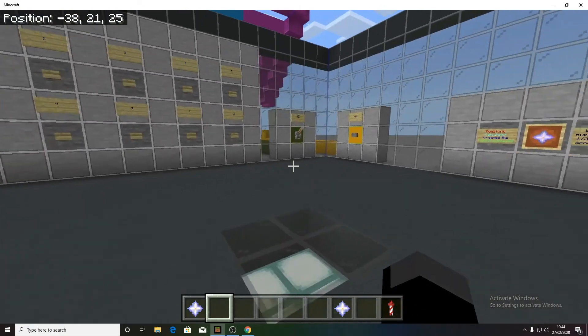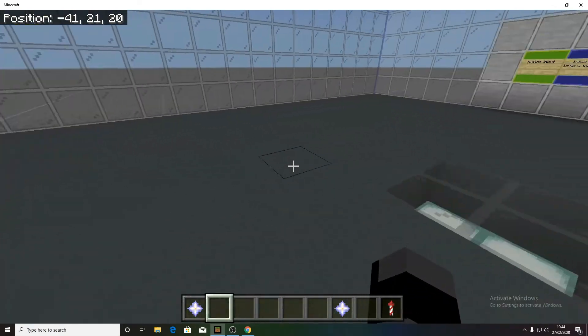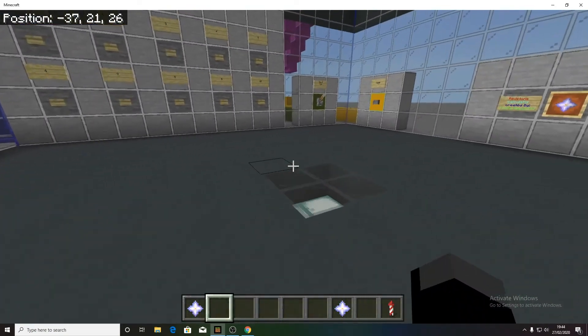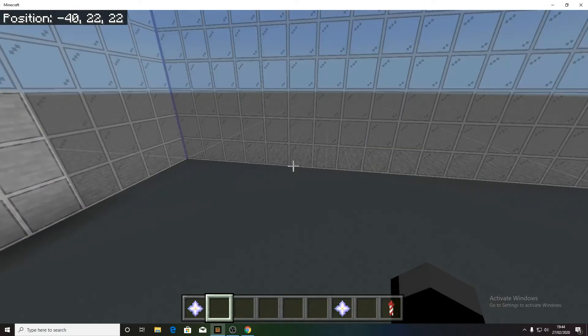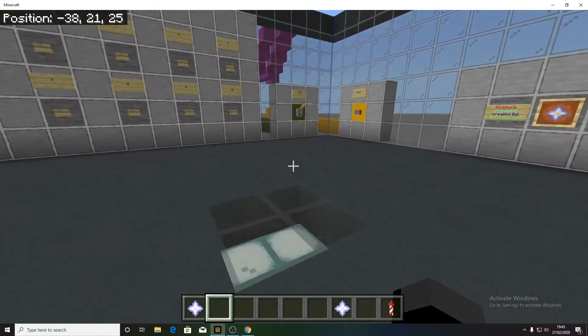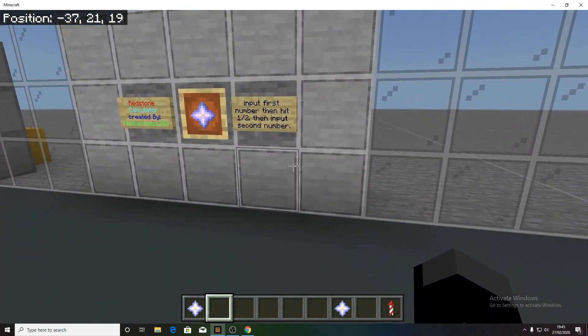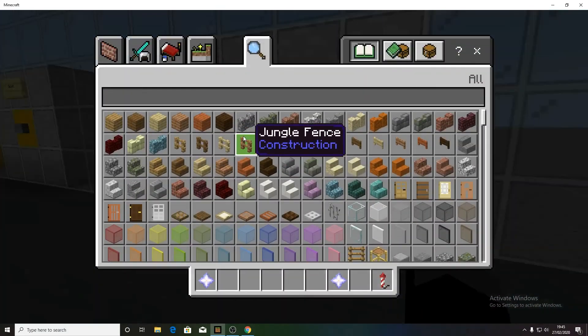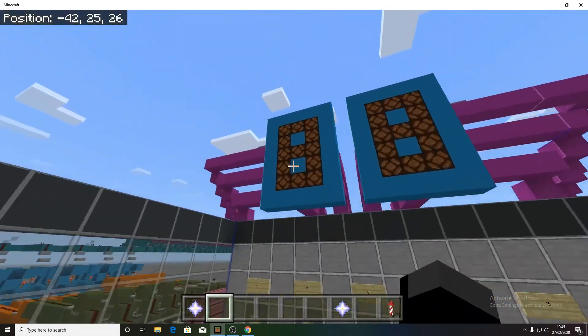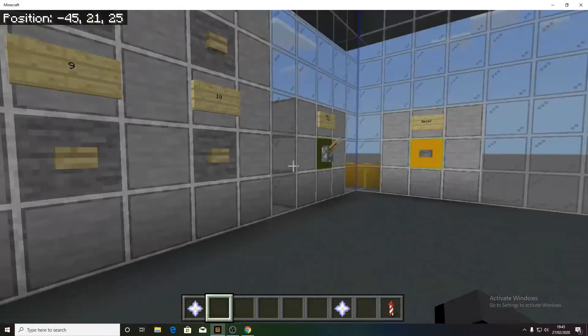So it might be on MCPEDL or whatever. Well, so this is just a small calculator that I've made.